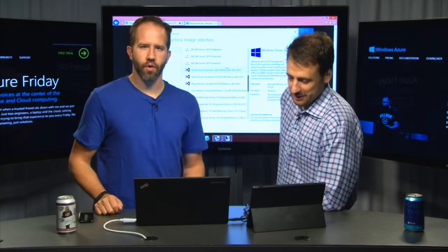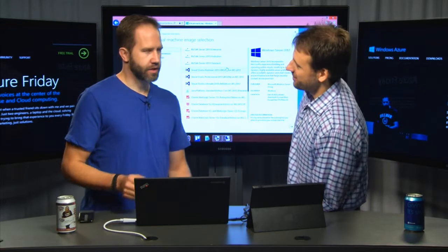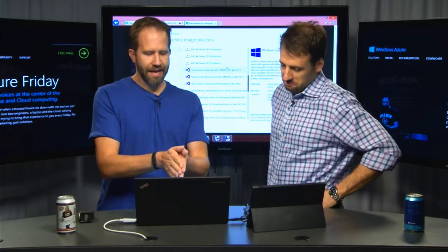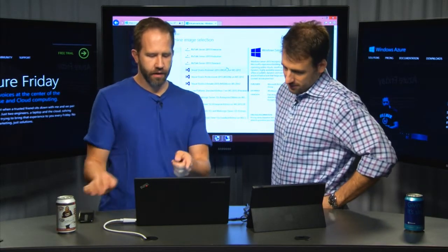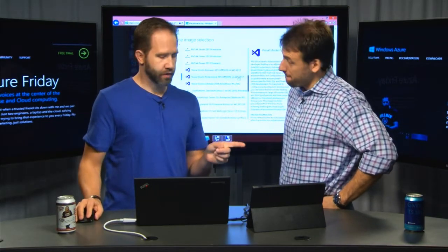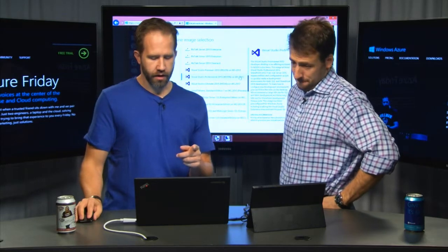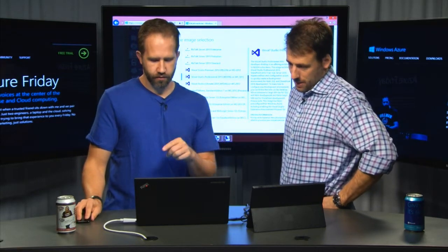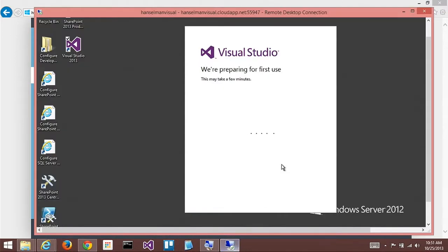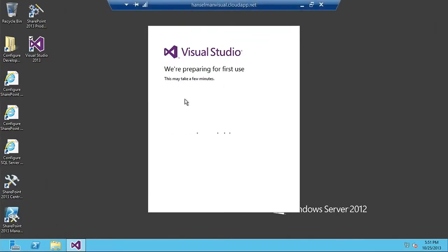Hey, it's Azure Friday. We're talking with Corey from the Virtual Machines team. We were looking in the gallery. I noticed Visual Studio. I made a Visual Studio Virtual Machine. And I can go in here and see that it's running. I remoted into it, and it's starting up Visual Studio 2013.